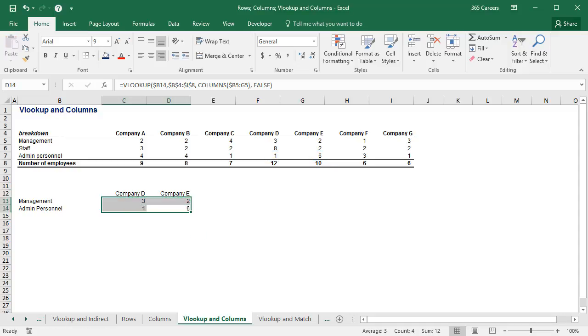This is how you can use COLUMNS and ROWS as a counter in lookup functions. Thank you for watching!